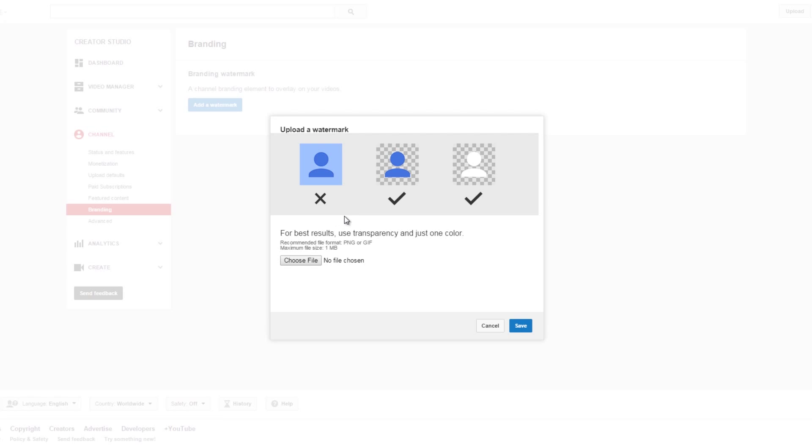For a watermark, you want to use a transparent background, and you want to use really just one color. So a little logo or a couple letters to represent your channel, and a good size is about 800 by 800 pixels.